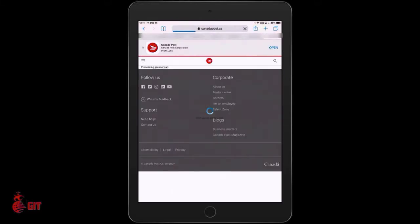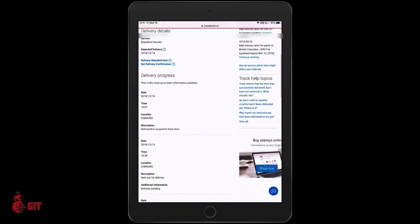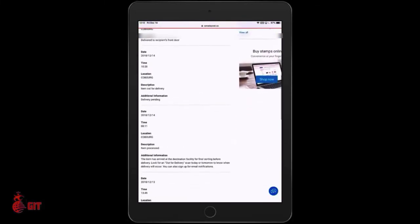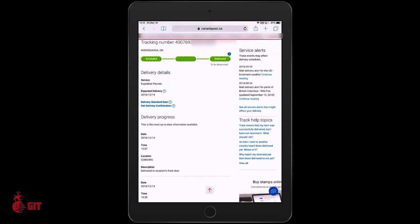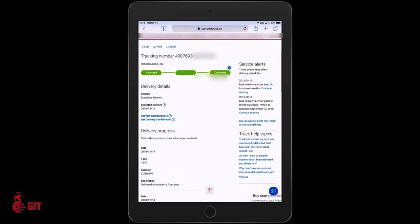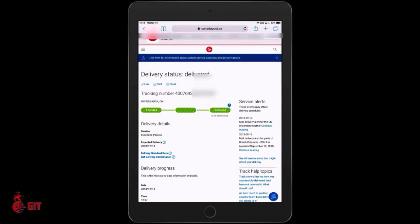Wait for the page to populate and it shows the tracking number and delivery status — delivered! Yes, it was just delivered while I was doing this video. As you go down you can see the full timeline from when it started to when it arrived. Arrival time is 12:07 and the time now is 12:12.